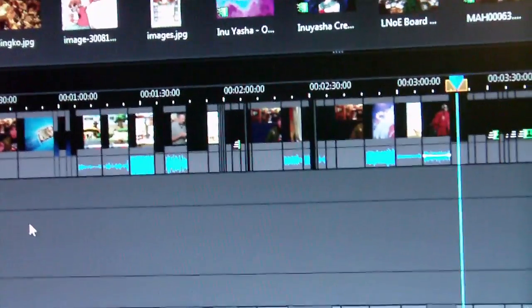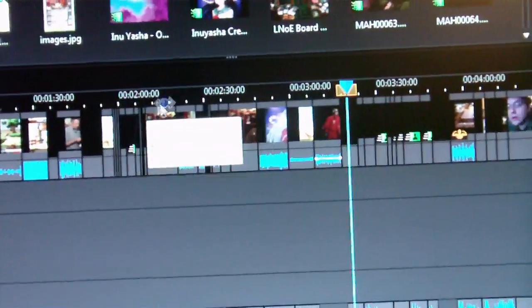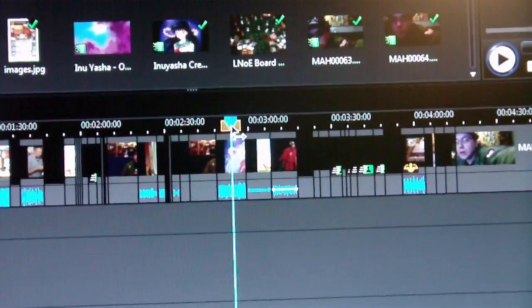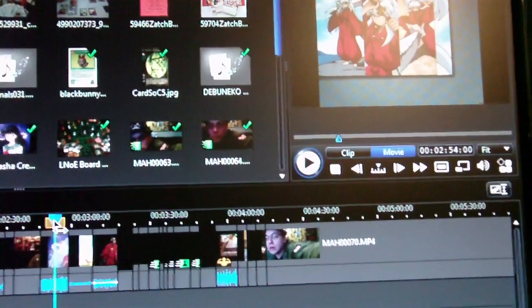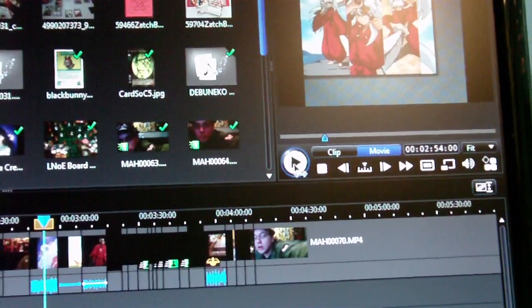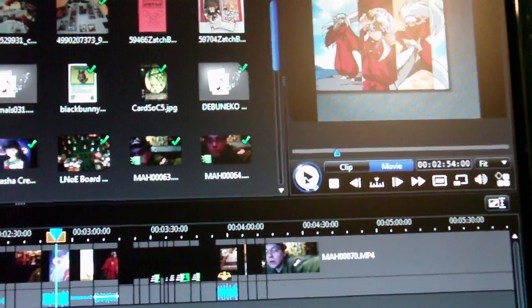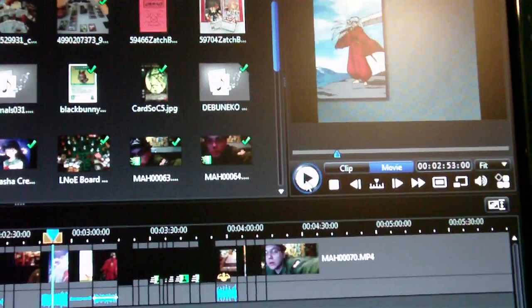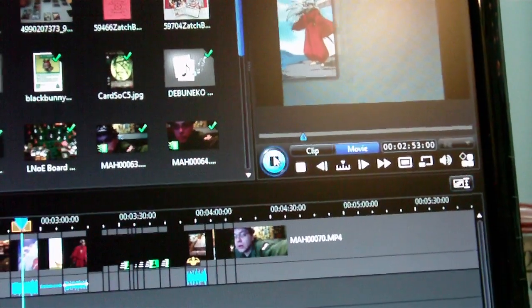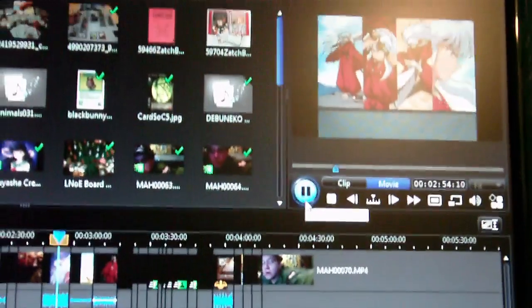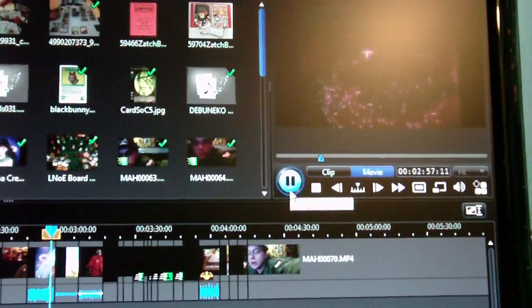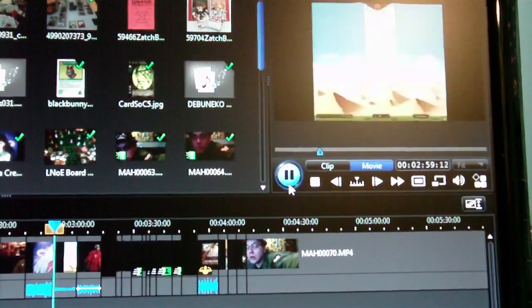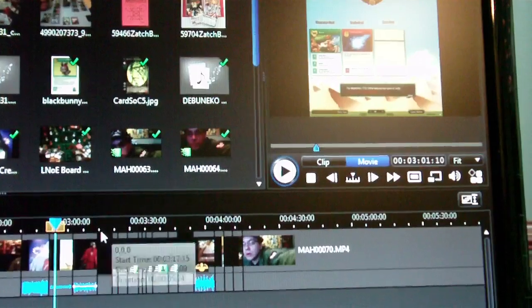This thing constantly crashes on me like once every other day. Here's a piece of footage for part of the review and it plays fine. Let me see if I can get it to actually play. So that's what it normally looks like.